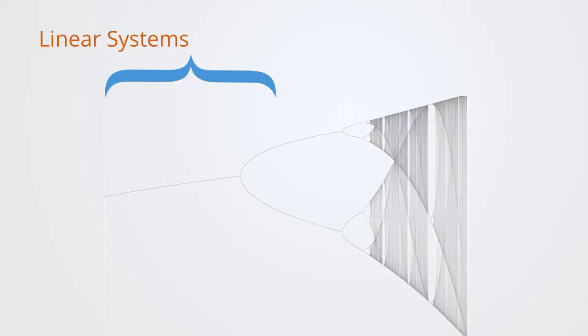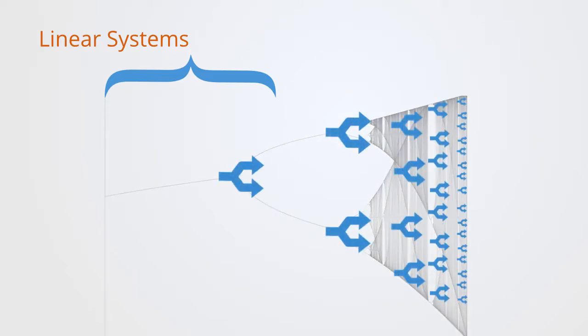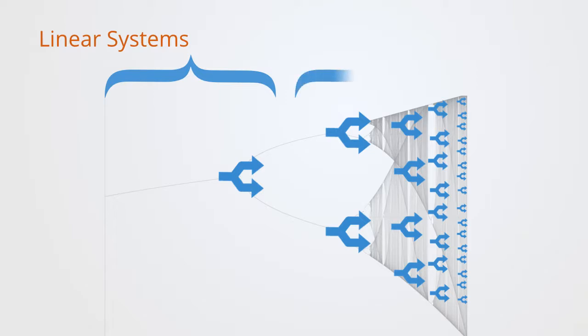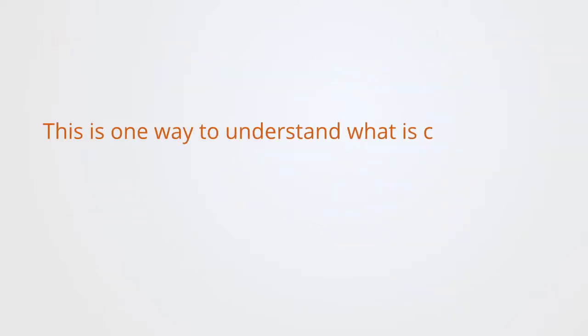We then have a bifurcation as we get the emergence of two attractors. From here, we get the period doubling with more and more attractors emerging. And this is the chaotic regime of non-equilibrium complex systems that have multiple basins of attraction and conflict between them. This is also one way of understanding what is called chaos.